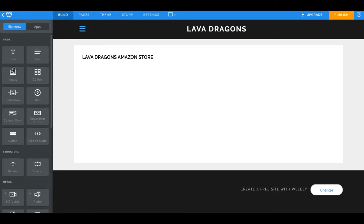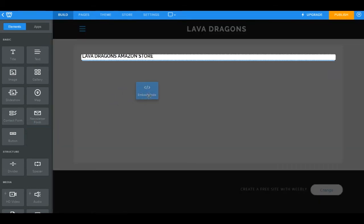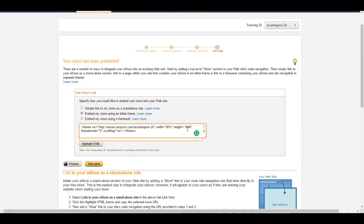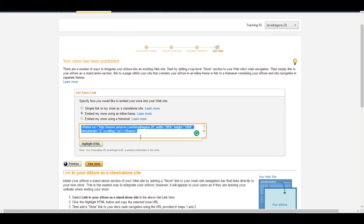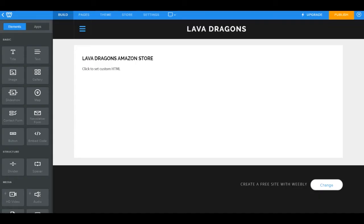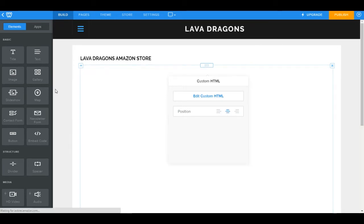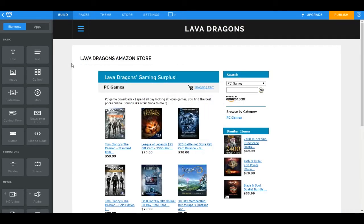If you want to add HTML to your page, come over here to Basic Elements, grab Embed Code, drag it and drop it — there we go. Next you need the actual code you want to add. Here's our Amazon store, and this is normally set to 4,000 as far as the height of the box we're creating. I personally think that's way too big — I think a thousand fits just about perfect. So we're just going to copy this, come back over to Weebly, click on the embed element, and paste it.